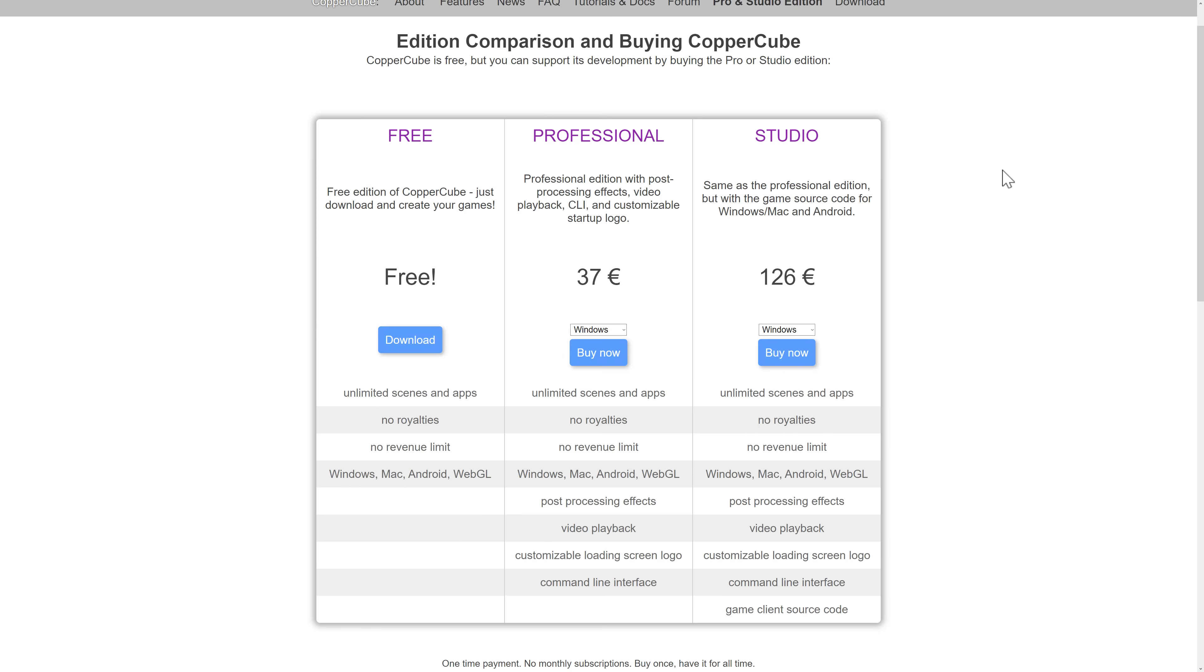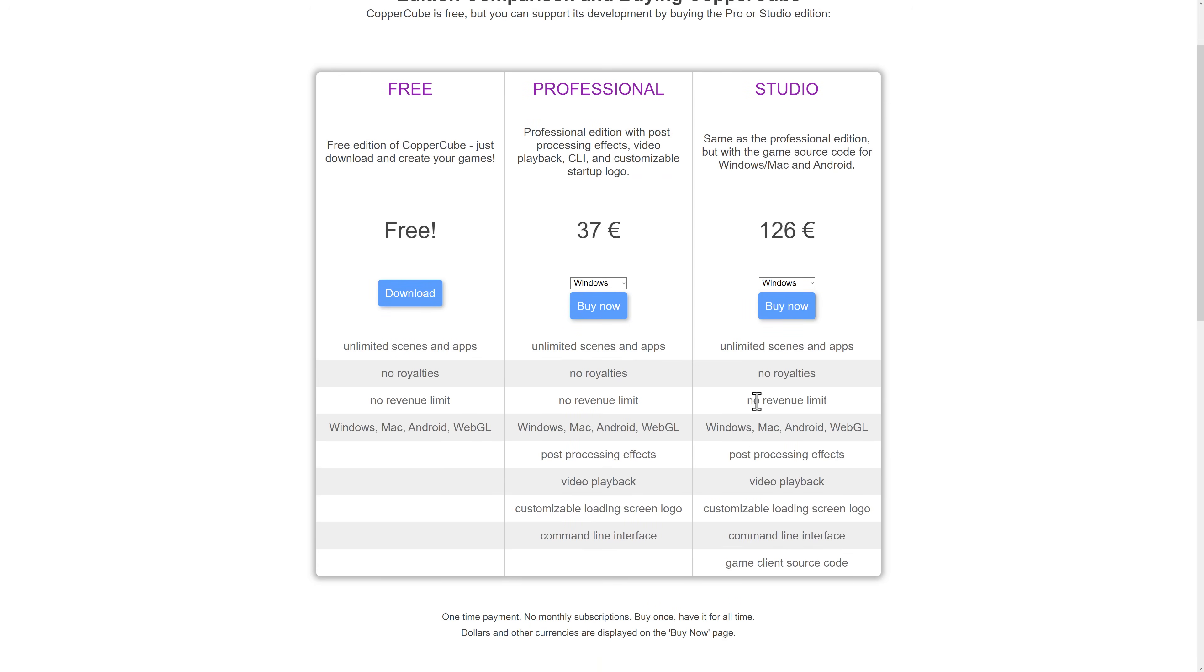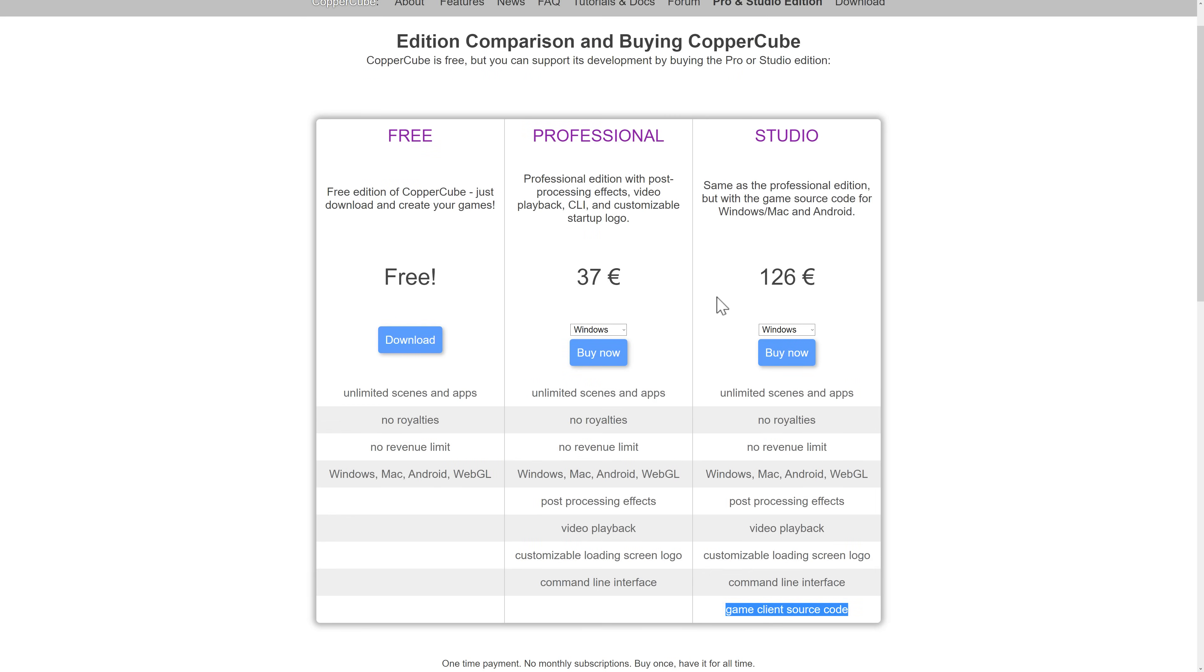And if you're just starting out, you don't need any of these things. So if you're just looking to learn game development, it's a pretty decent tool for it. And then Studio, this is if you're going to do some things a little bit more pro. But the big thing here is definitely going to be the source code, game client source code access. And that there is €126 or €126 if you're interested.